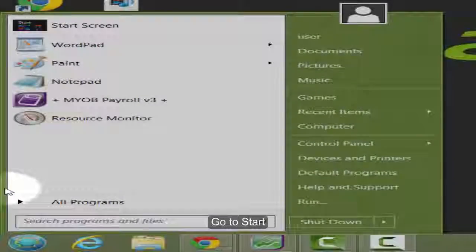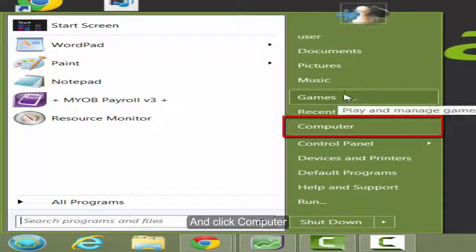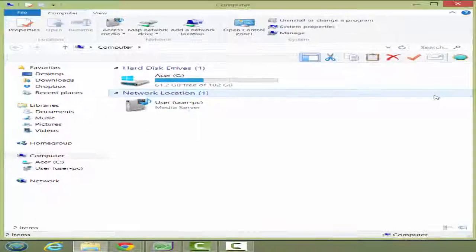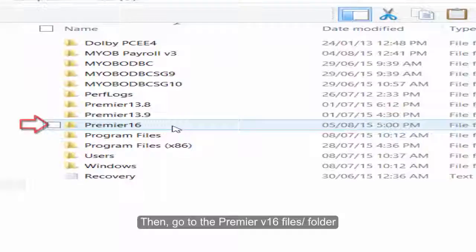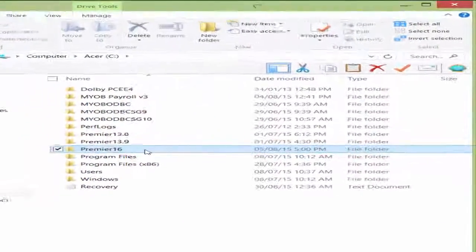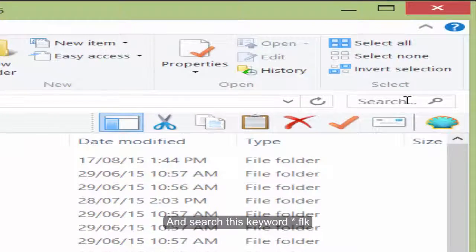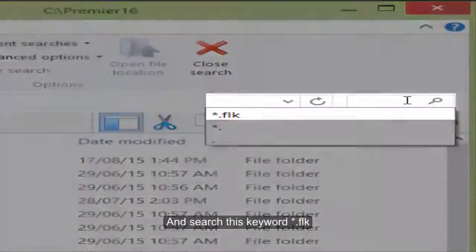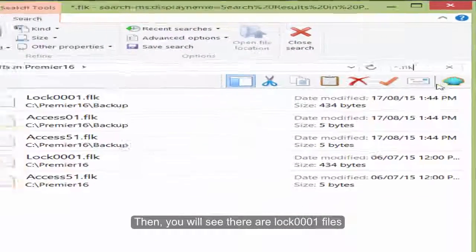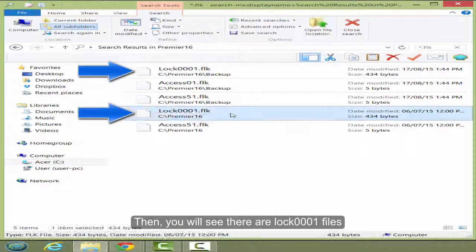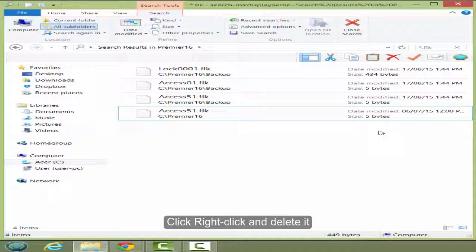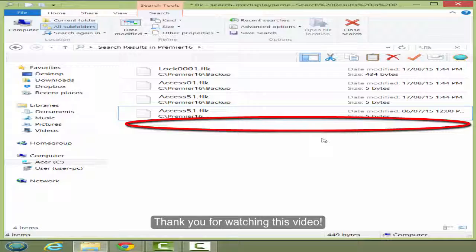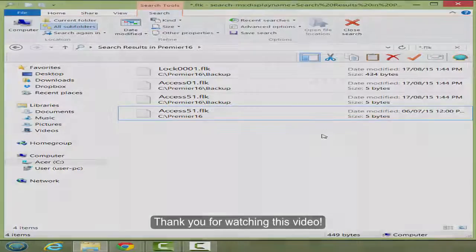First of all, go to Start and click Computer. Then go to the Premium 16 files and search these keywords. You will see there is a log 0001 file. Right-click and delete it. Thank you for watching this video.